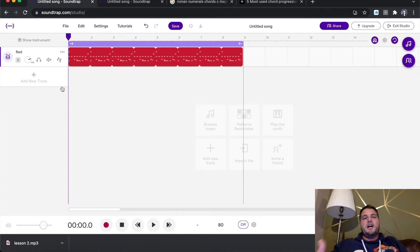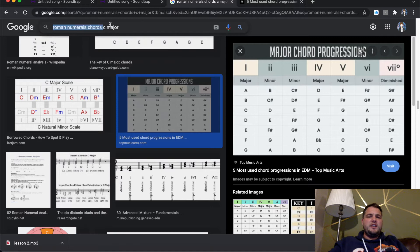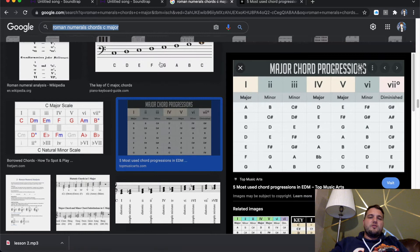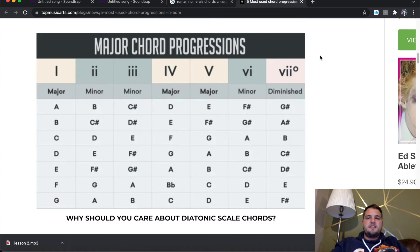So if you go on to Google and type in, like I have done here, Roman numerals, chords, C major. C major for me is the easiest chord sequence to look at. So as I've scrolled down here, you'll see that I've highlighted the major chord progressions here. I'm just going to enlarge that in this tab.